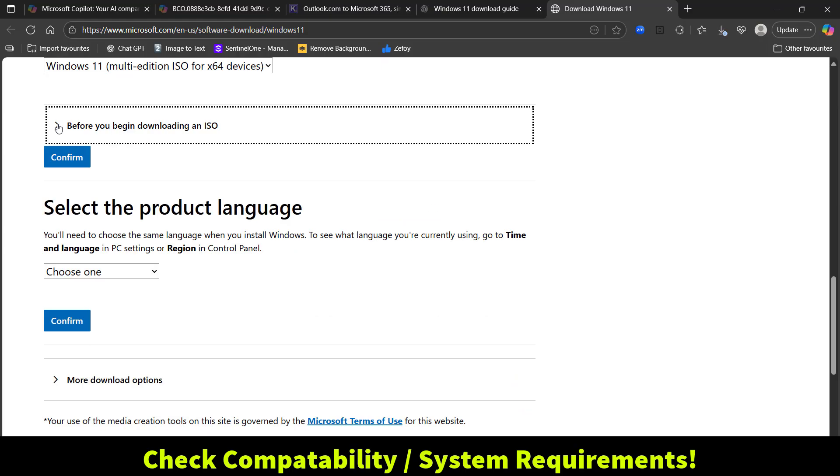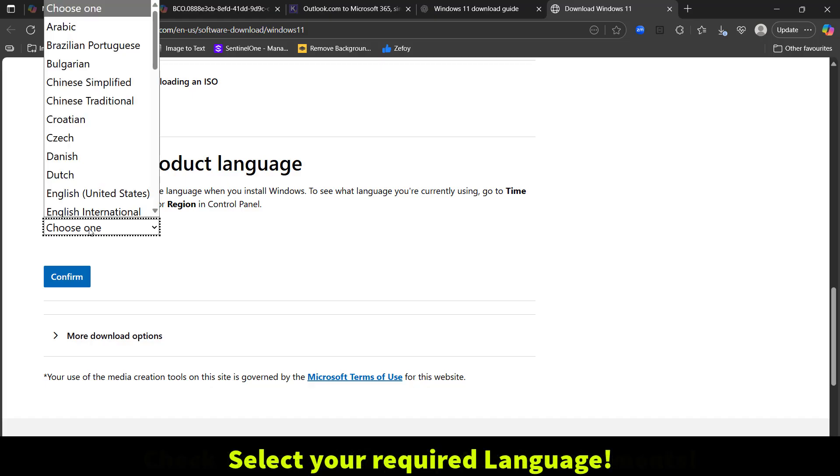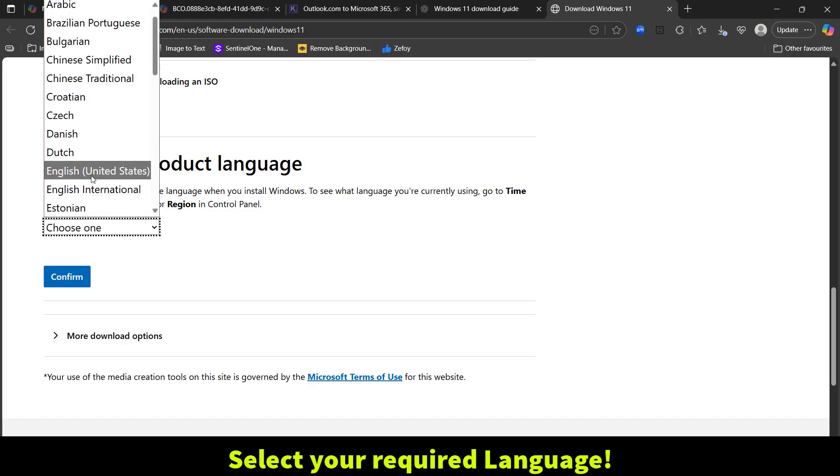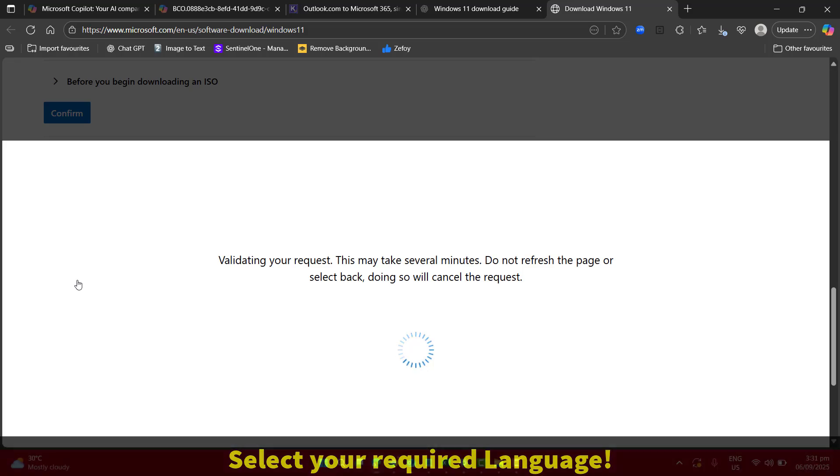Let's scroll down and here we have to choose the language for our Windows. Let's select English United States and again confirm.